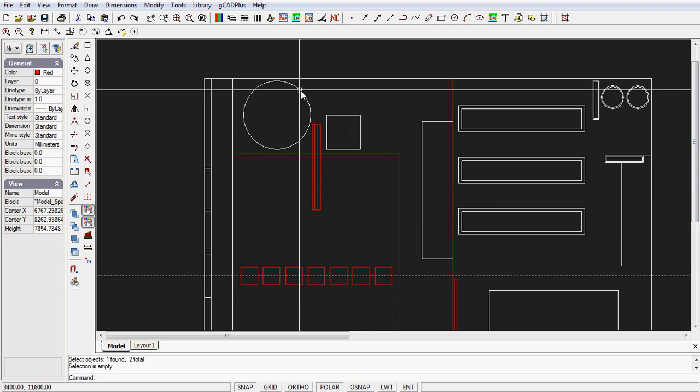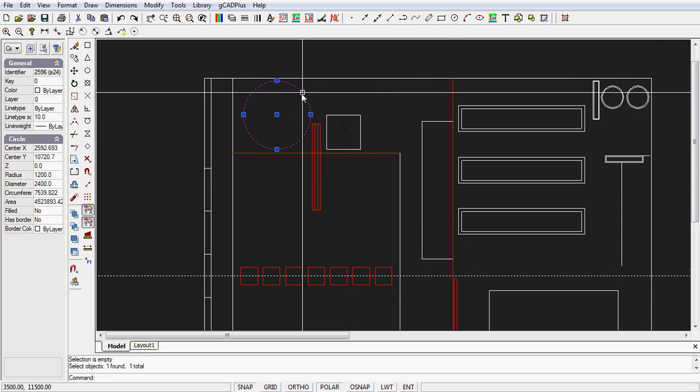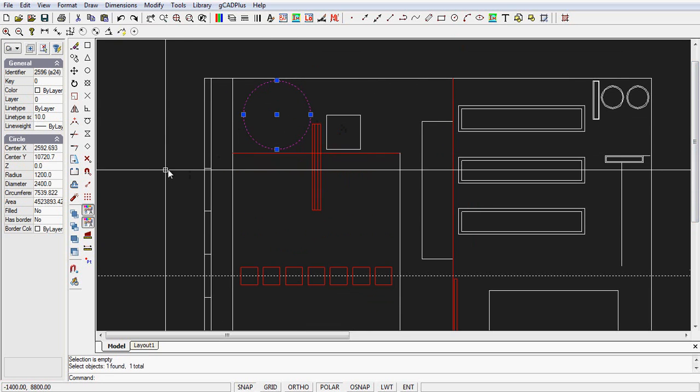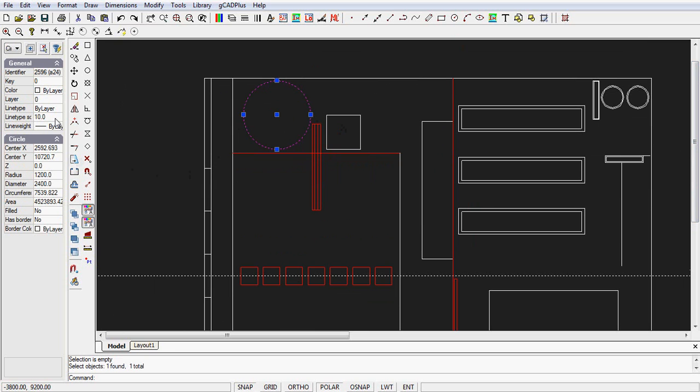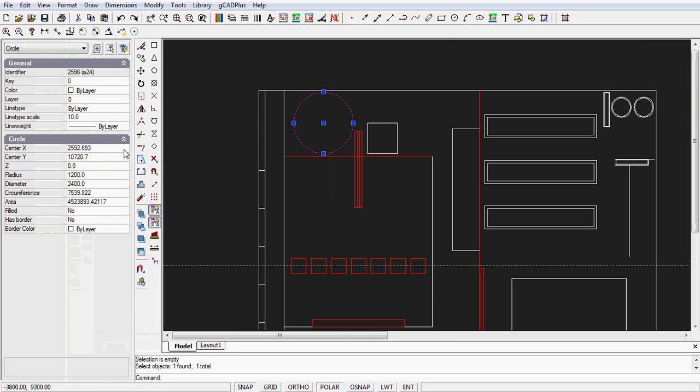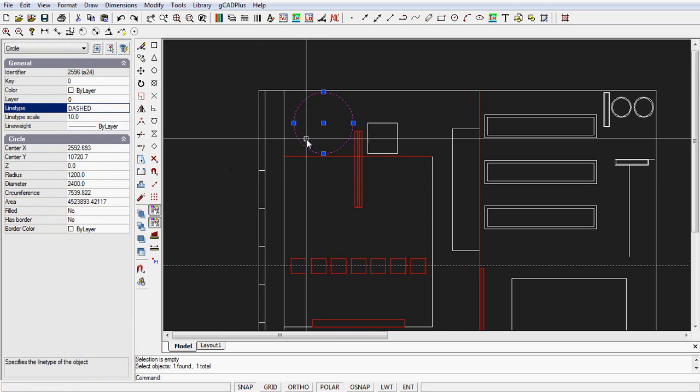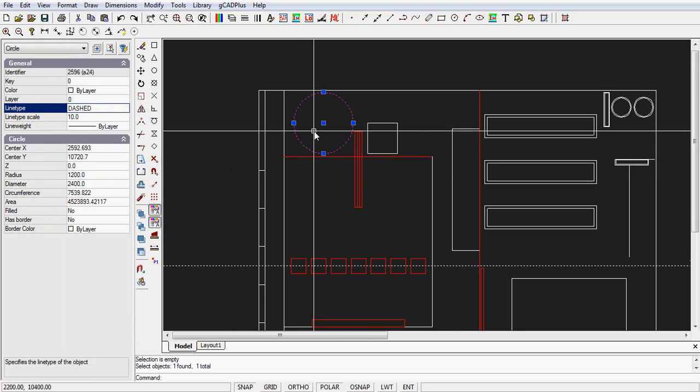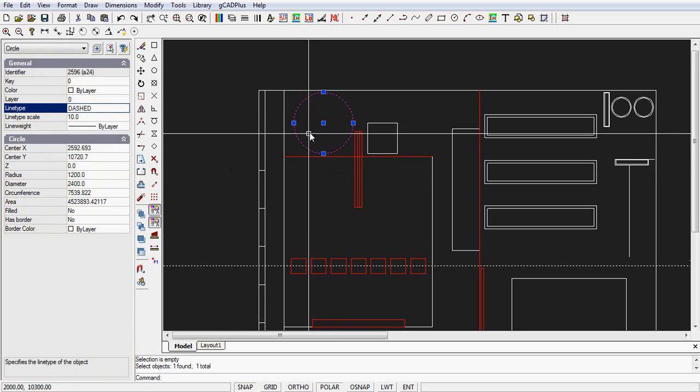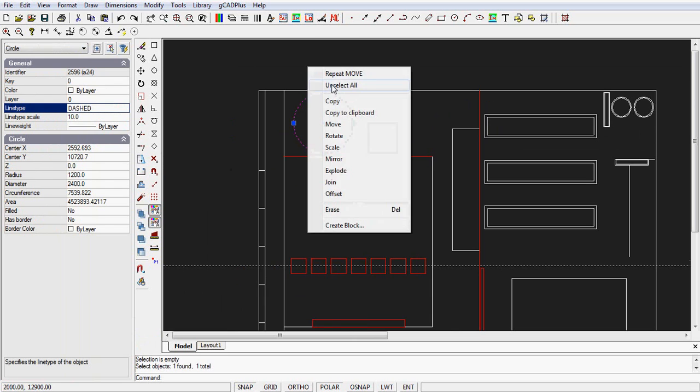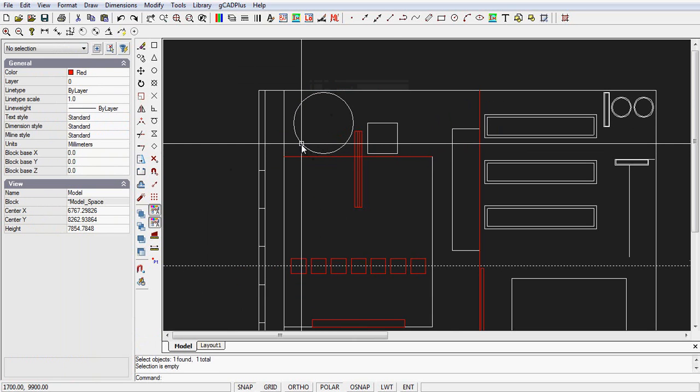To do that, select the tank. What we do is change the line type, so under here let's expand our properties box. Under line type, it's currently by layer and so we have a continuous line, but it's possible to put a dashed line there. So I've now changed the properties of that box.